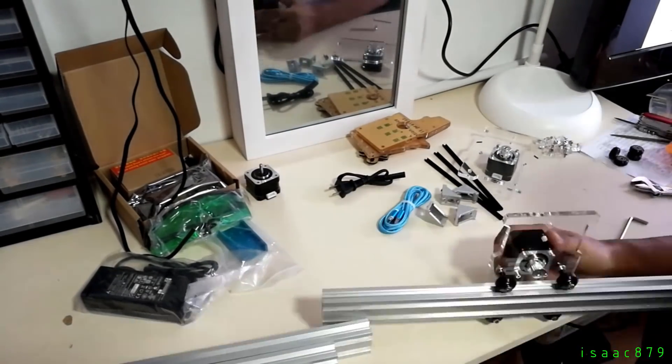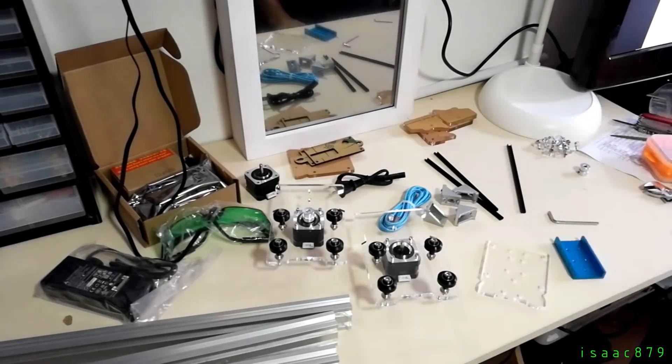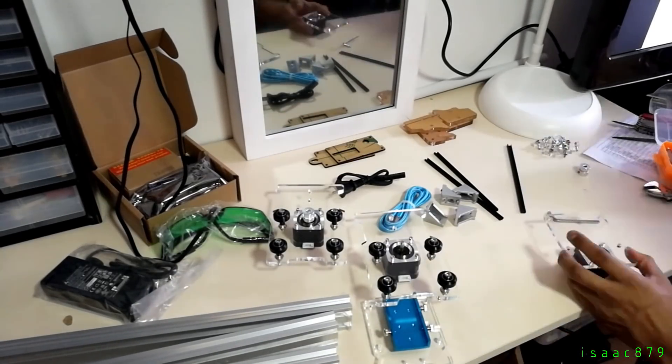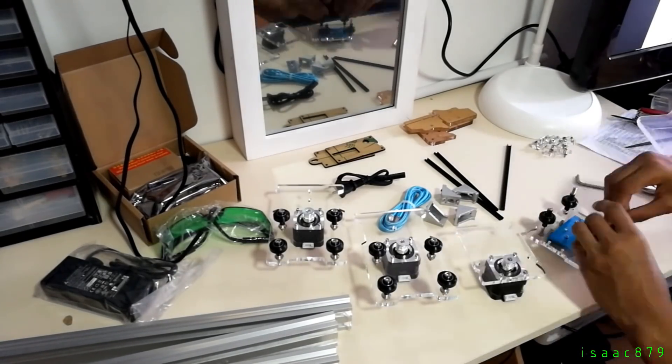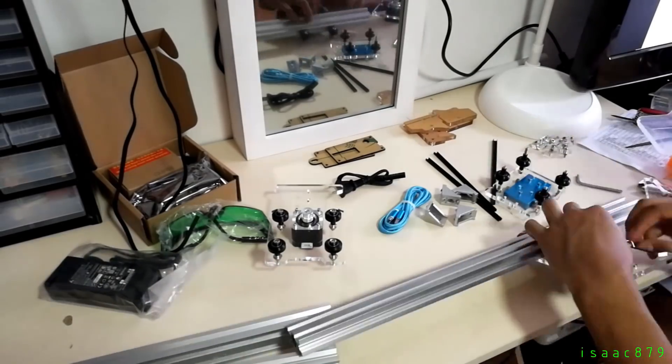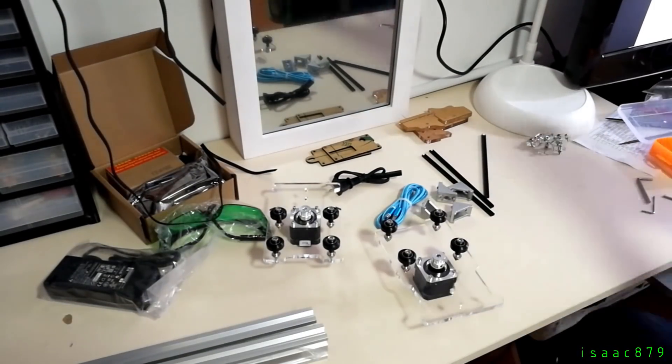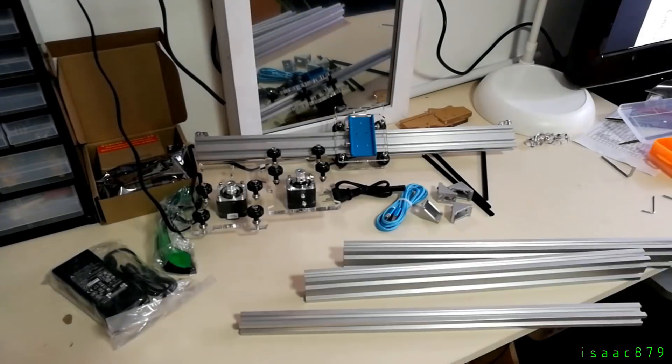The belts mustn't have any slack in them to get the highest precision for the engravings. If they're too loose they can start to skip over the teeth of the pulley and obviously ruin your engraving. I don't really have much else to say about the build because it's fairly straightforward.